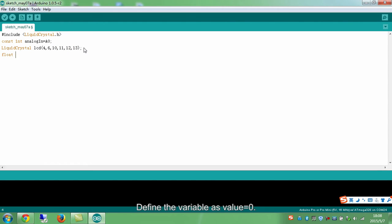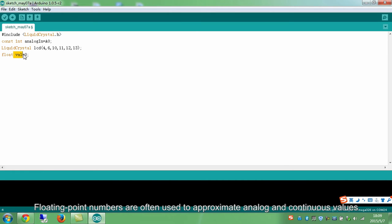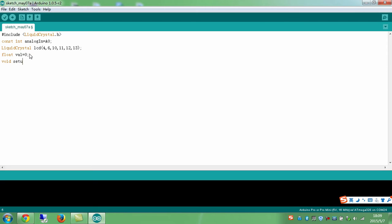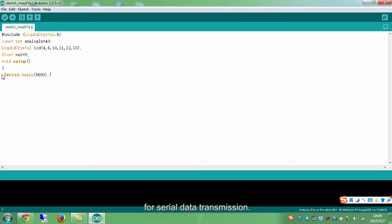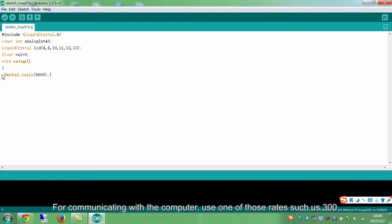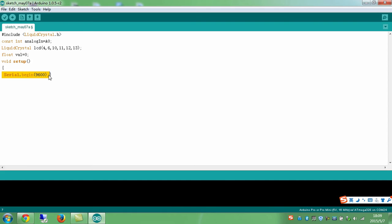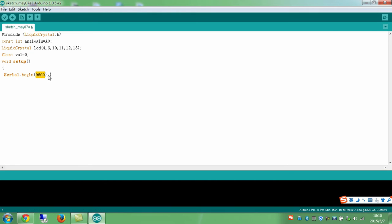Define the variable as value equals to 0. We also have talked about the data type float previously. Floating point numbers are often used to approximate analog and continuous values because they have greater resolution than integers. Here, we set it as 0. The statement begins to set the data rate in bits per second for serial data transmission. For communicating with the computer, use one of those rates such as 300, 9600, or 115200. Here, we set the speed as 9600 bits per second.